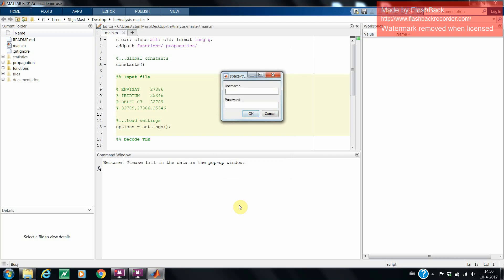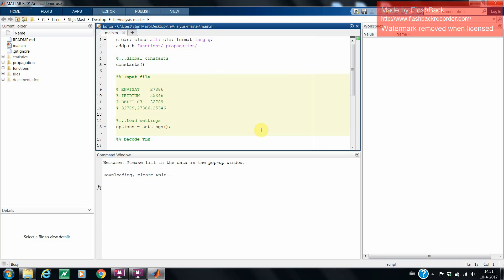Now, another user interface shows up. If it is the first time that you use this program, the user interface will ask you for a username and password for the Spacetrack.org website. This will automatically download the required TLE files from the website. After entering OK, the downloading will start. This can take a while.